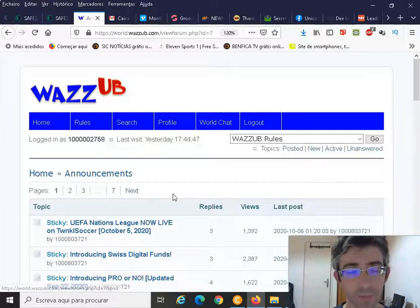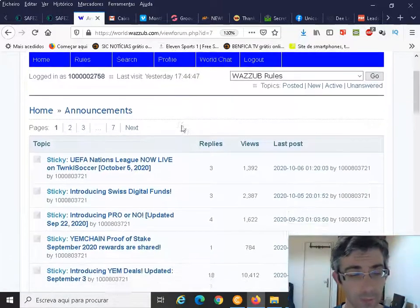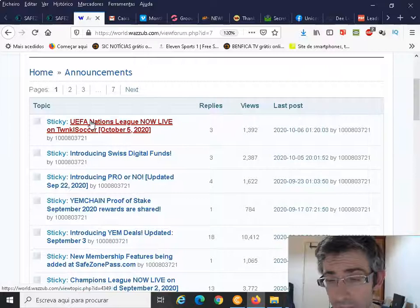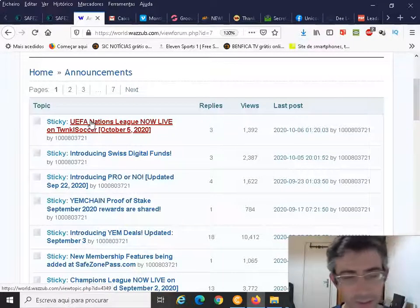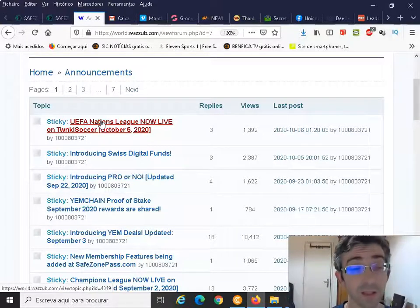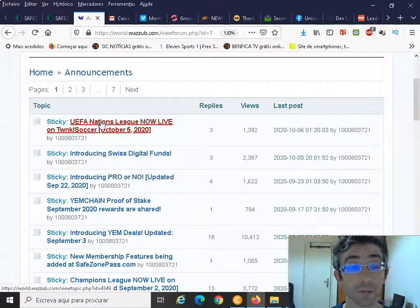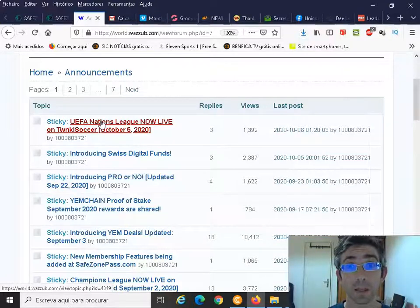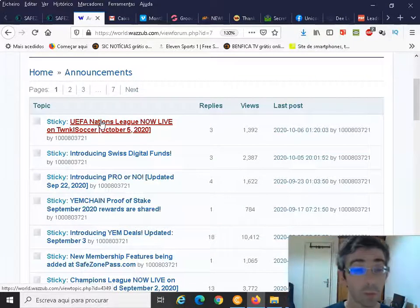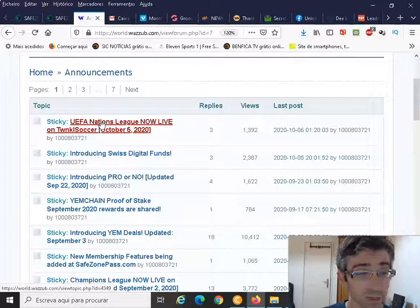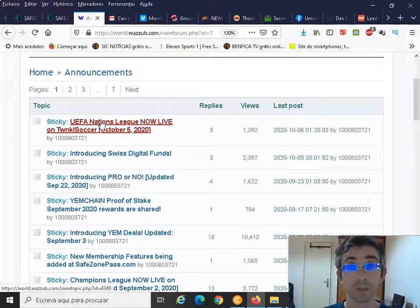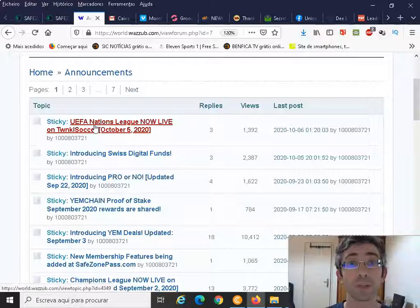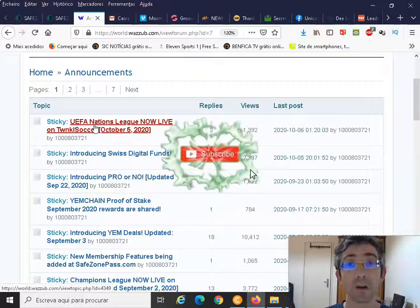Now this is where, on the news, where you will see the latest announcements from the Unicorn Network management. At the moment, we had three days ago, more or less two or three days ago, about the UEFA Nations League. This is - I did a video talking about the Twinkle Soccer, and this is the second round for the Twinkle Soccer and for the Nations League is happening starting tomorrow and Sunday.